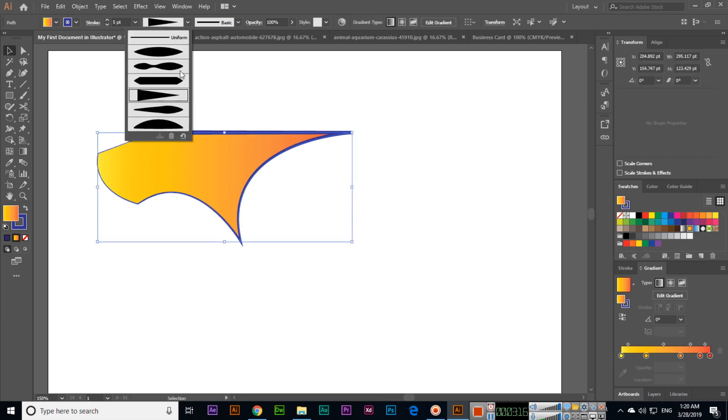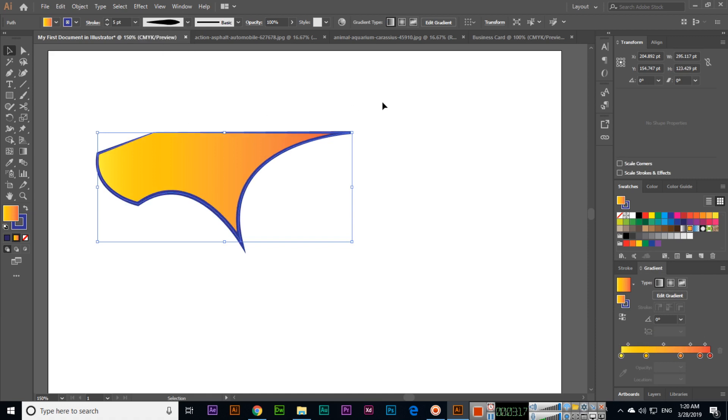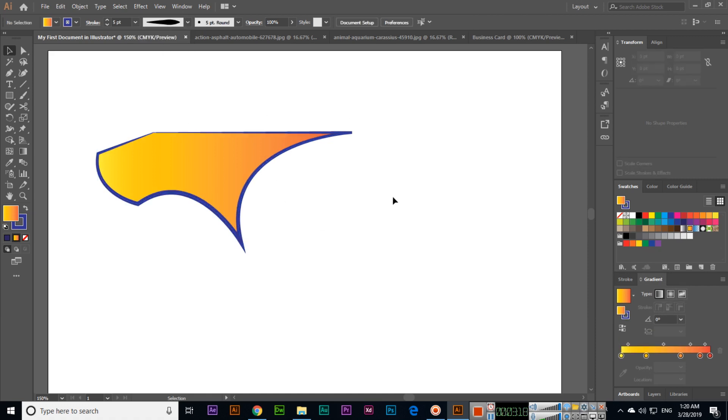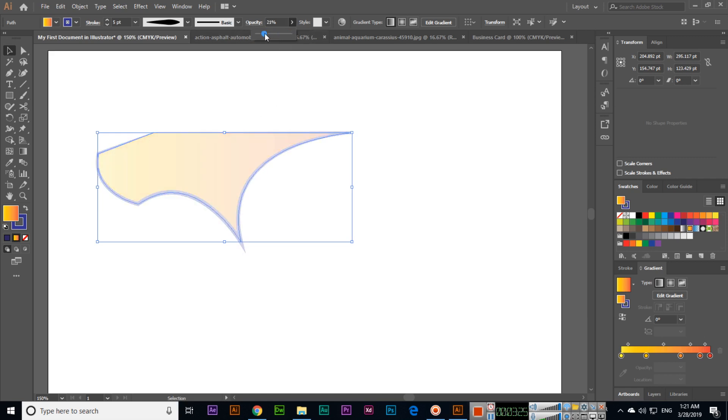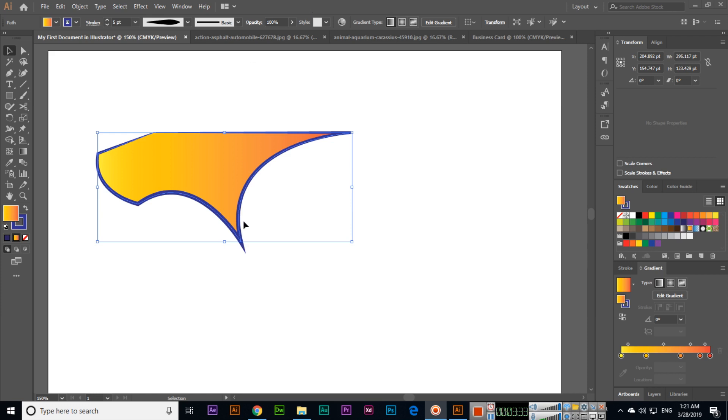Opacity is transparency, so we can also increase or decrease it. In this video I explained how we can use the Pen Tool. Thank you very much for watching.